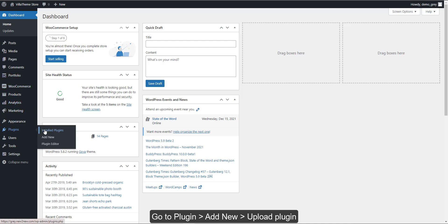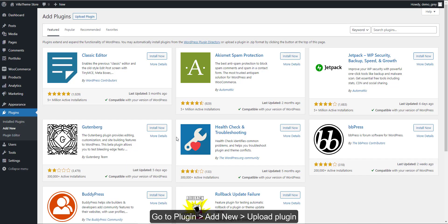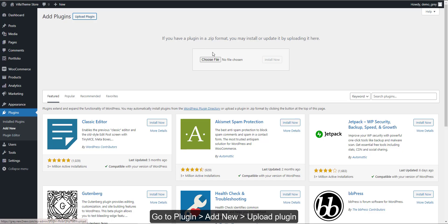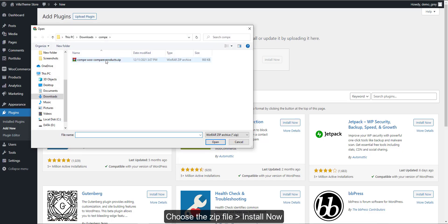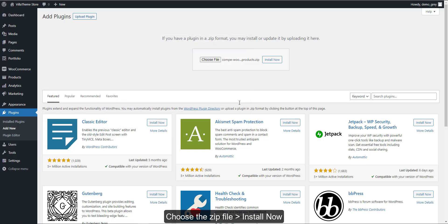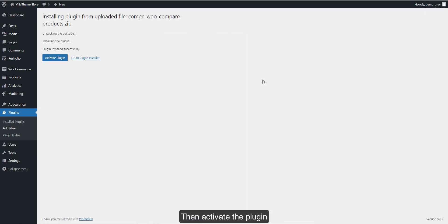Go to Plugin, Add New, Upload Plugin, choose the zip file, Install Now, then Activate the Plugin.